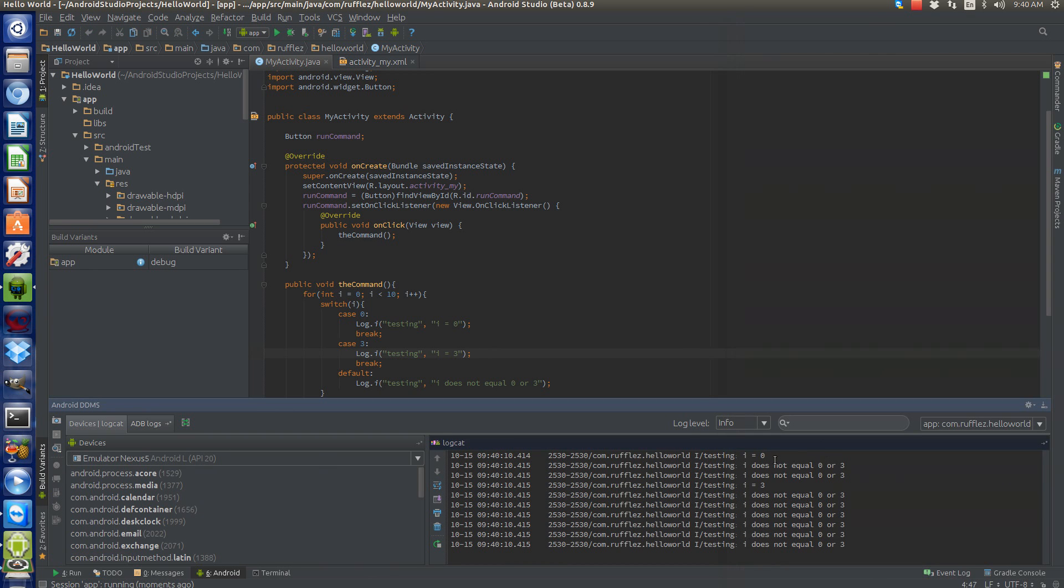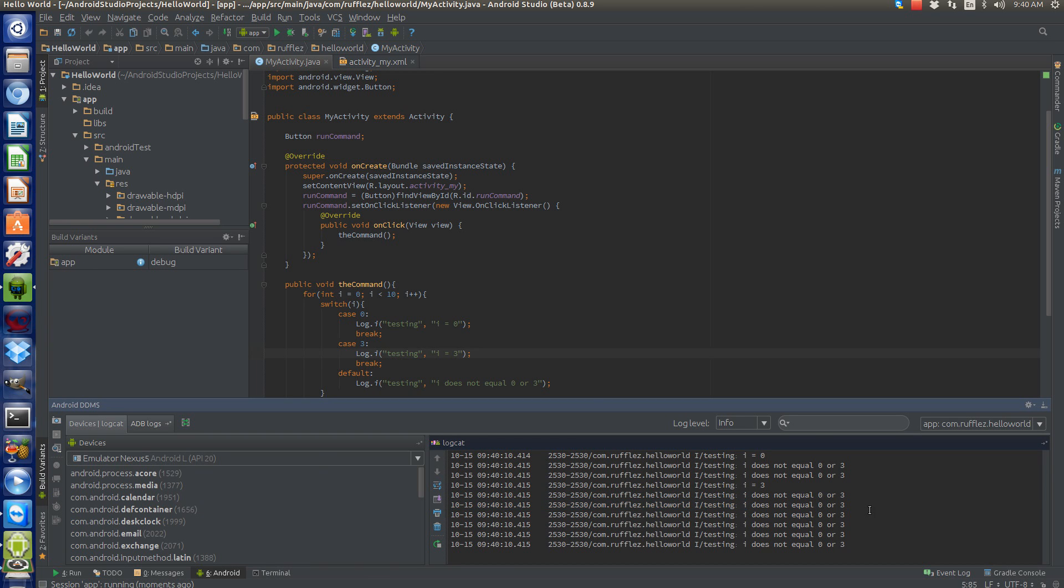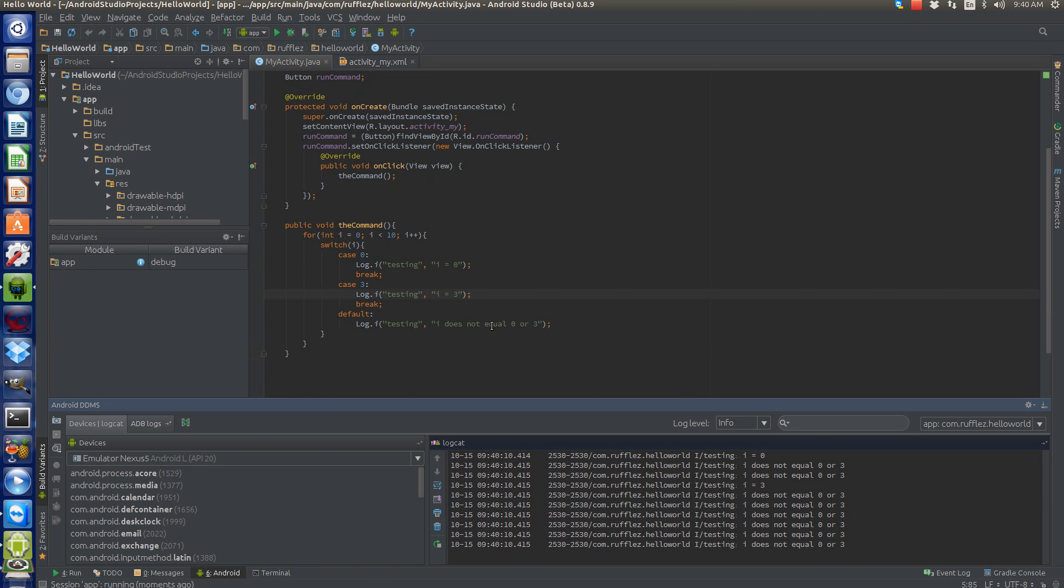See: 'i is equal to zero,' 'i does not equal zero or three,' 'i is equal to three,' and then finishes off with 'i does not equal zero or three.' So this is a switch clause that allows you to—let's say if you wanted to respond to user input, you had a text or edit text, and you wanted to ask the user a question.